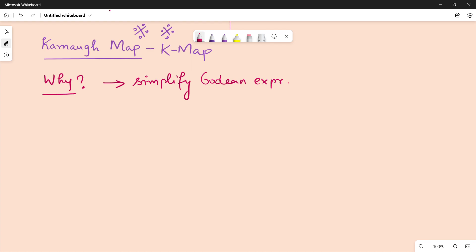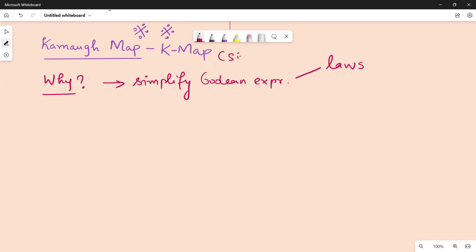You can see this sequence in the playlist. We have to use Boolean laws, but there is already a method. Why do I use K-Map? K-Map is simple — that is the main reason. If you look at examples using Boolean laws, it is complicated. K-Map is very simple and very straightforward. That is why we use K-Map.